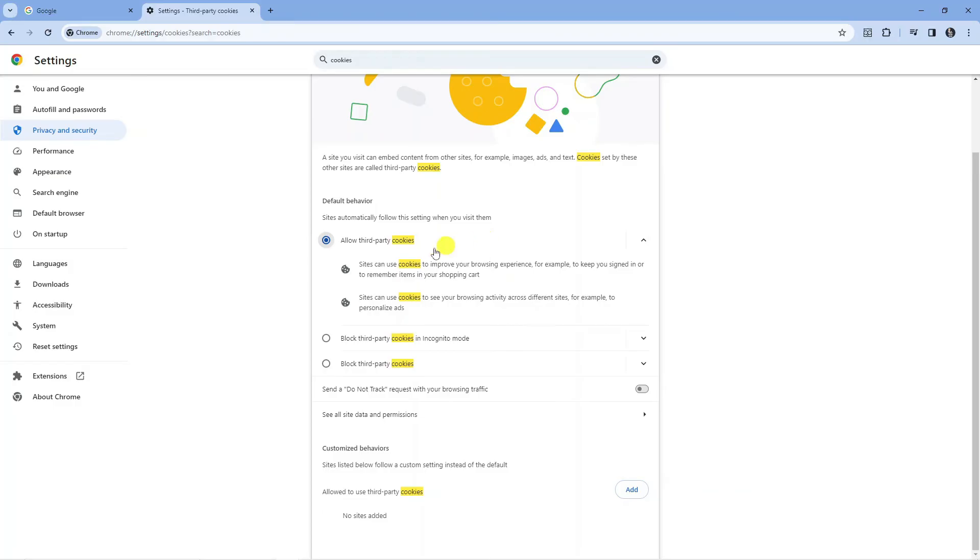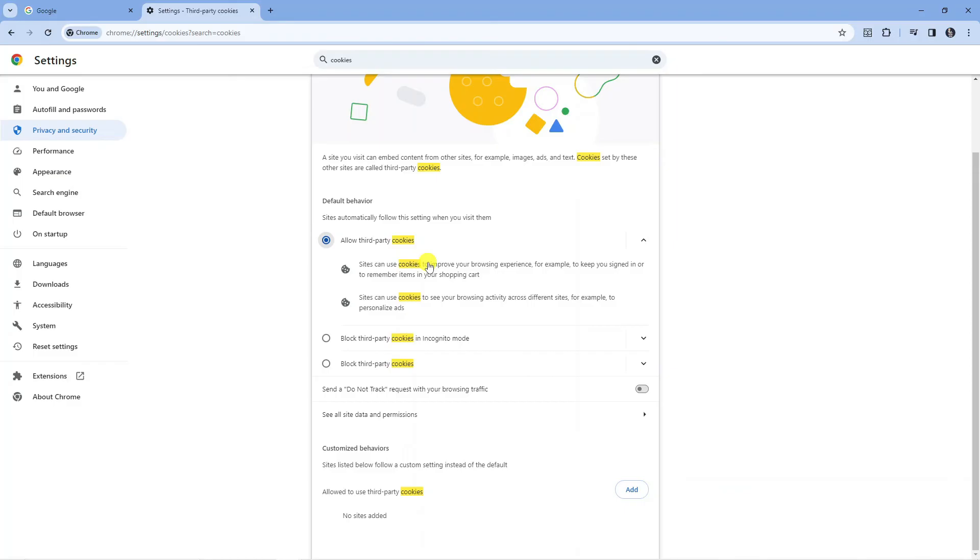As you can see, it's very good to enable these as sites can use cookies to improve your browsing experience, for example to keep you signed in or to remember items in your shopping cart. So they are very good to have enabled. That is how to enable cookies in Google Chrome.